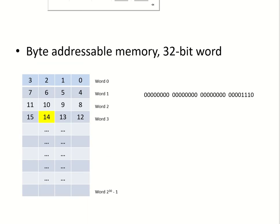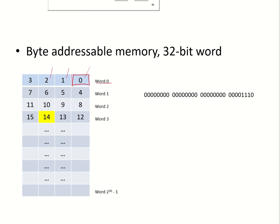Consider a byte addressable memory and suppose we have a 32-bit word. That means in each word there are going to be 4 bytes. So if this is a byte addressable memory, that means each byte is having an address. This is byte address 0, this is byte address 1, byte address 2, byte address 3 and so on. All these bytes together form word 0. The second word, word 1, contains these bytes 4, 5, 6 and 7 and so on.